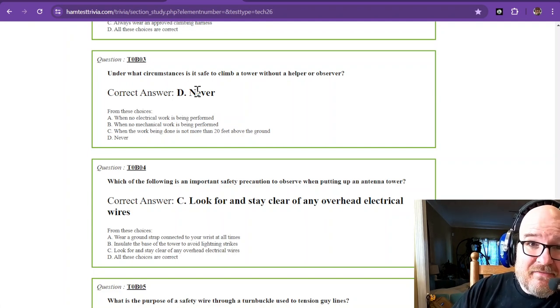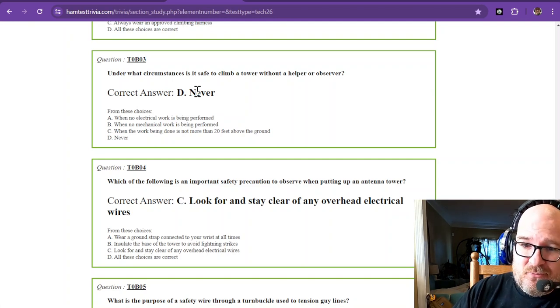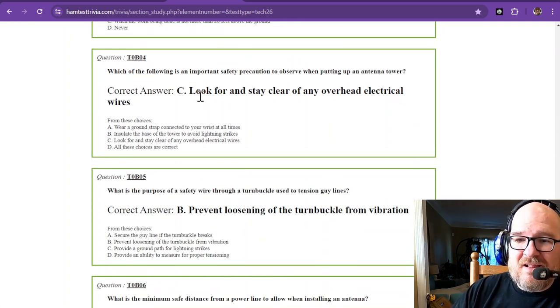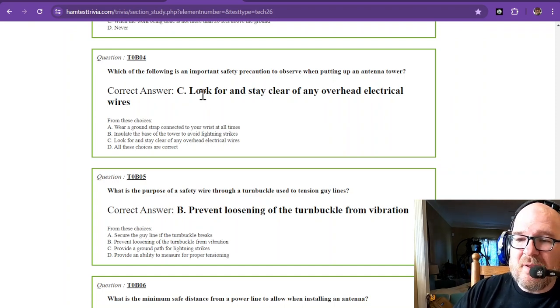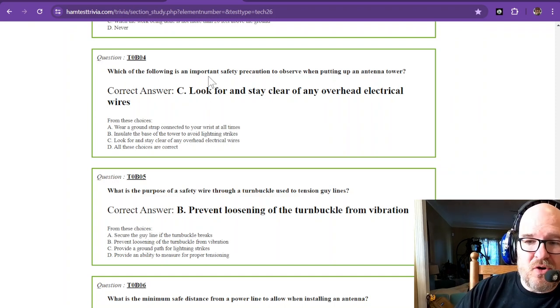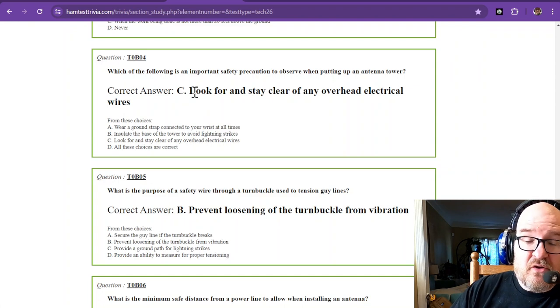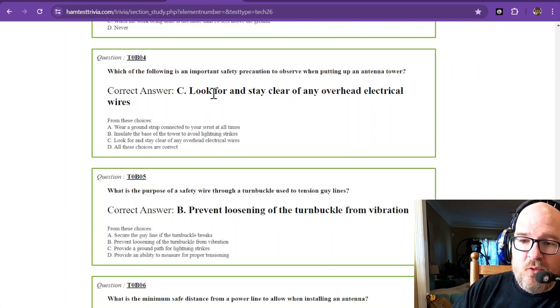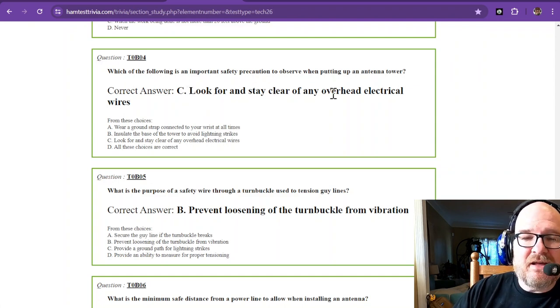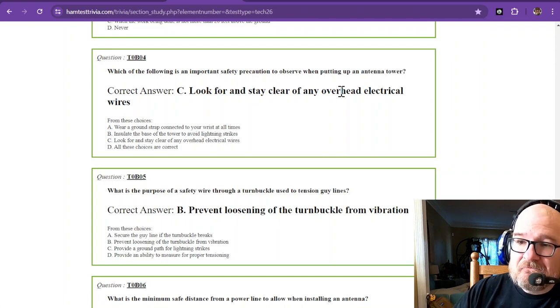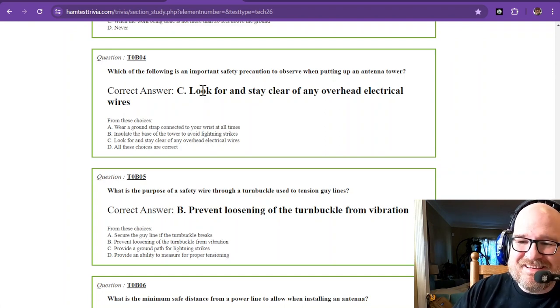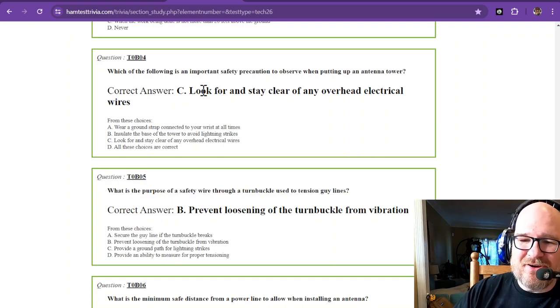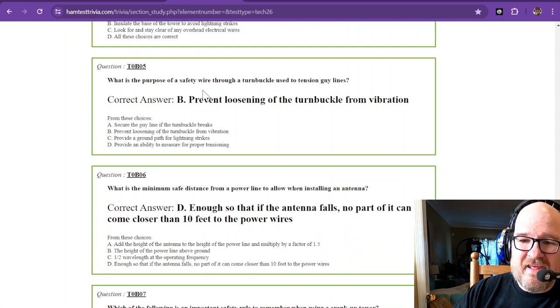Which of the following is an important safety precaution to observe when putting up an antenna tower? We're talking about the whole tower here. Look for and stay clear of any overhead electrical wires. I didn't break that rule. You do not want to be anywhere near electrical wires. That's insta-death.